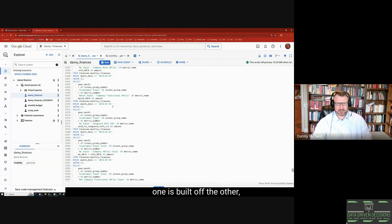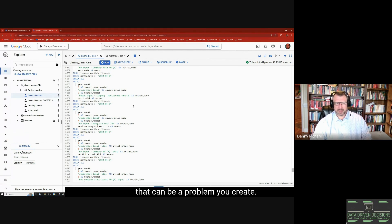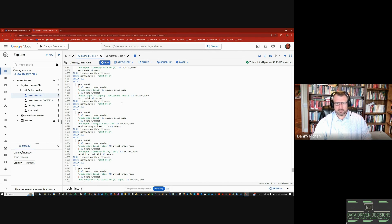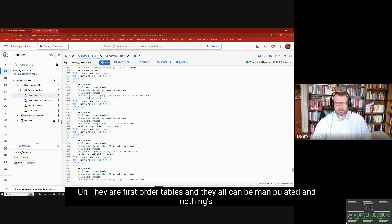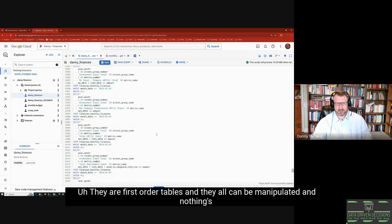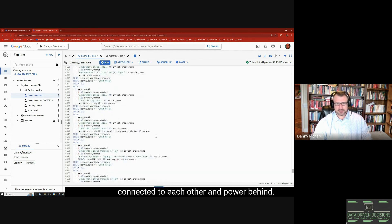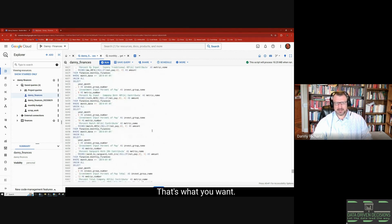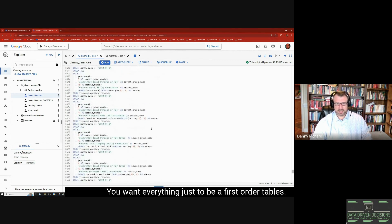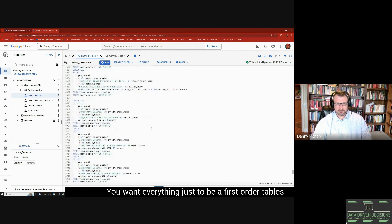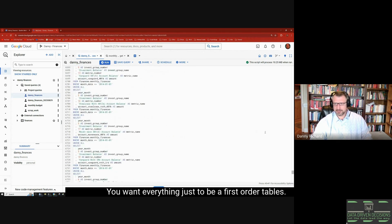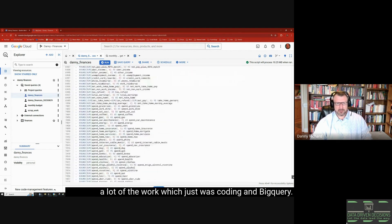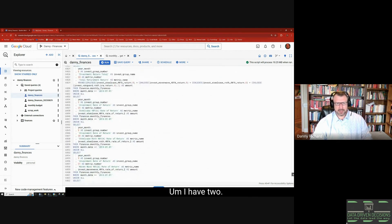All you're working with is flat tables and there's no order of the tables in Power BI when one is built off the other—that can be a problem you create. But when every table is built in BigQuery, they're all first-order tables and they all can be manipulated and nothing's connected to each other in Power BI. That's what you want—you want everything just to be first-order tables.